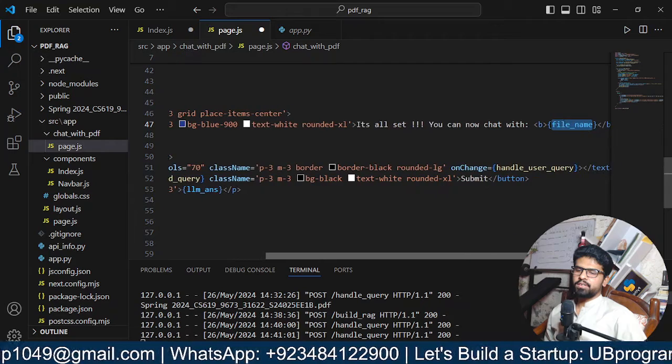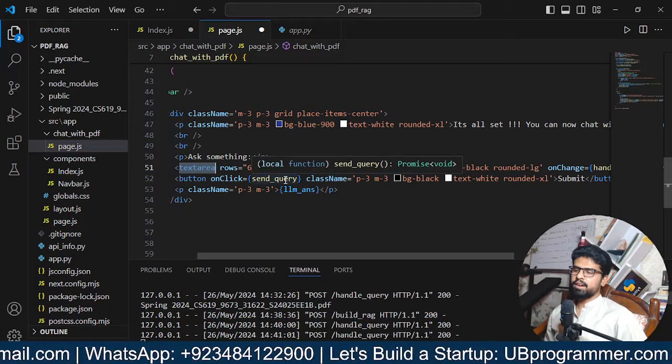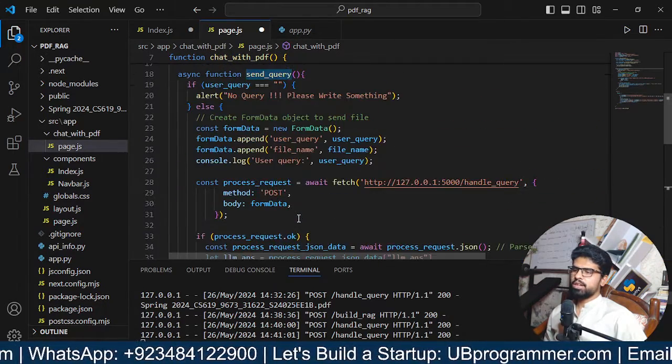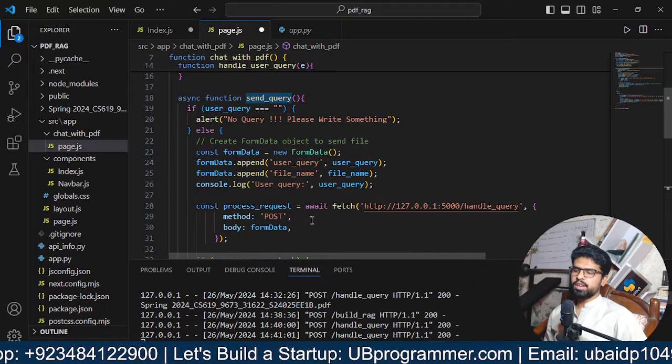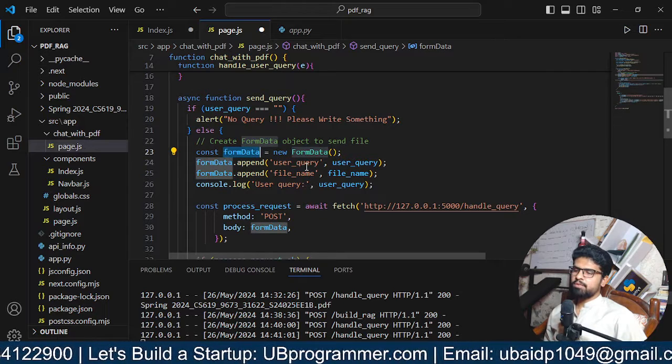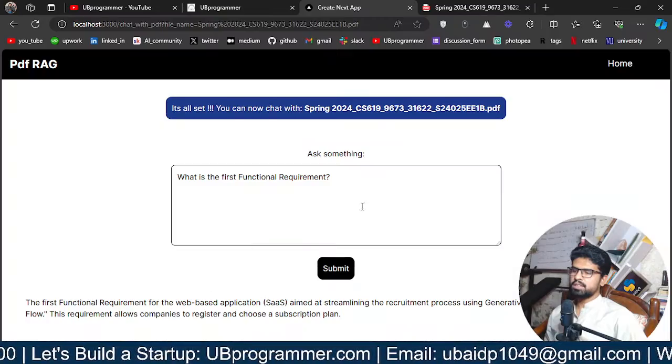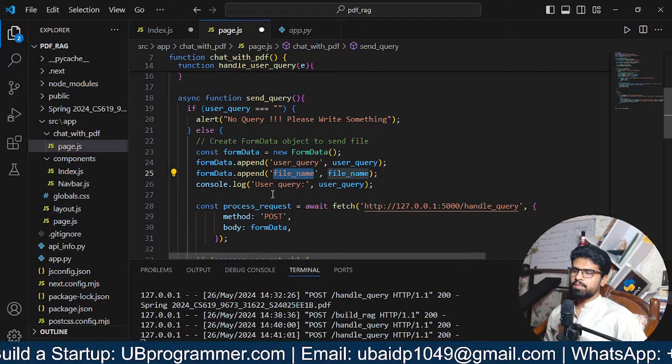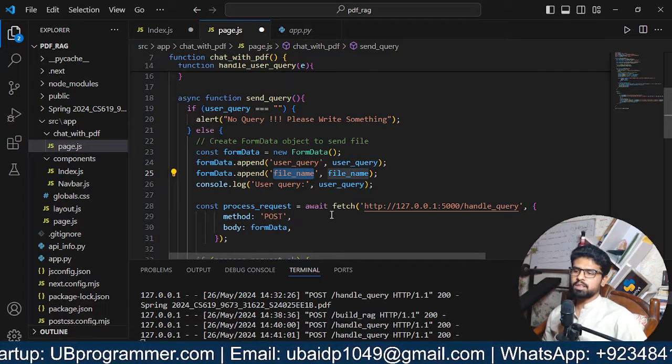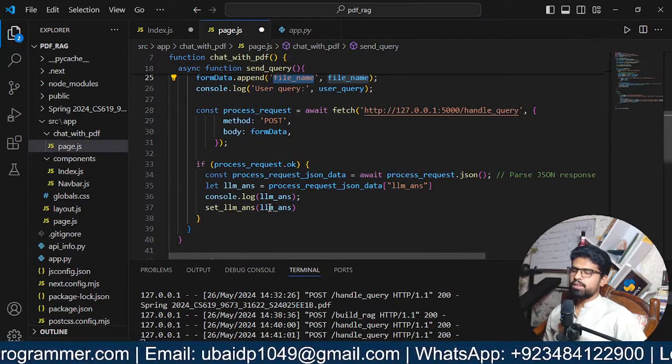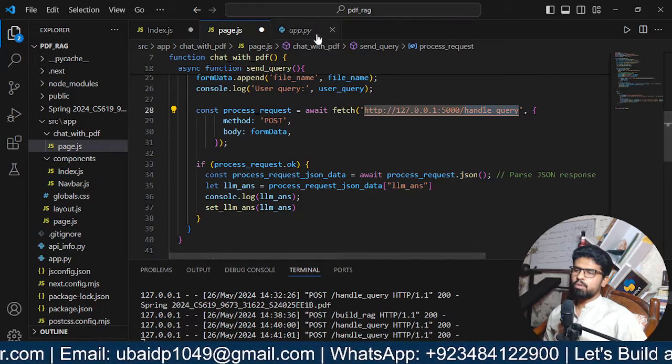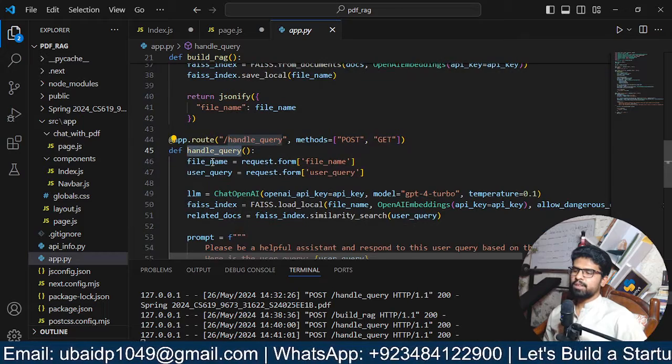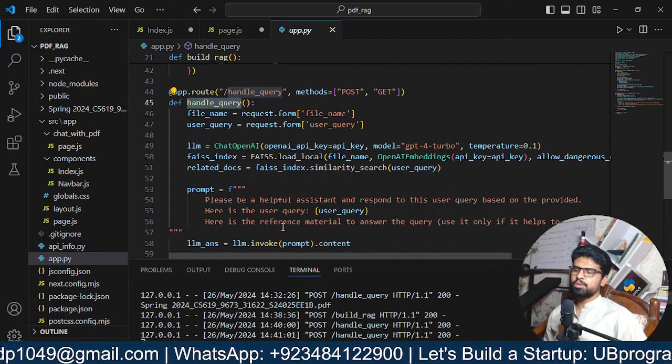When we click on submit and the text area has some value then we are initiating a function send query. This is also async function that means we will be doing some API request here and we have to await for the response to come back. In the form data we have the user query whatever user has written and in the file name whatever the file name because we want to know which file to query in our Flask server. The user query is just printed out here. Process request is we are sending the form data to the handle query of our server. This is the route for handle query. We are accepting file name, user query and then LLM is initiated and it will answer to that query with the help of the reference material provided.